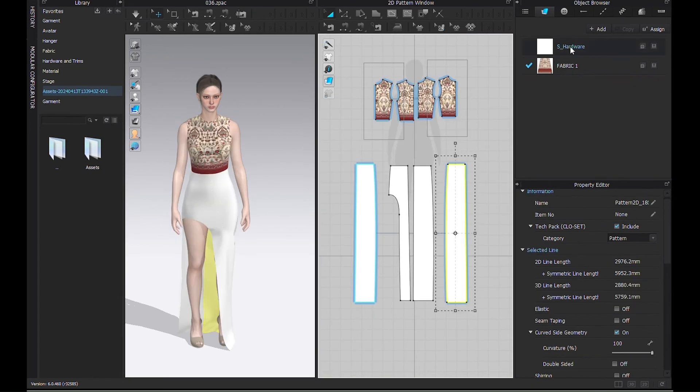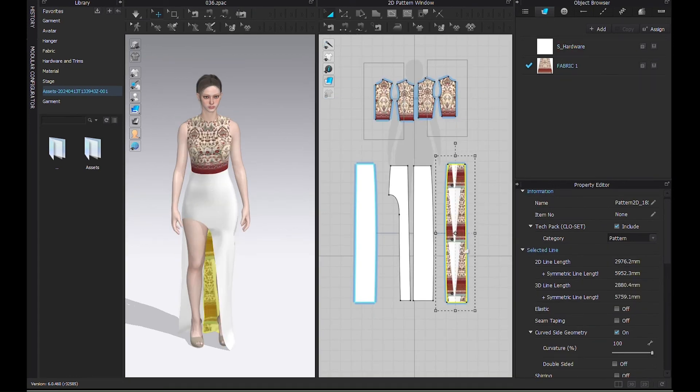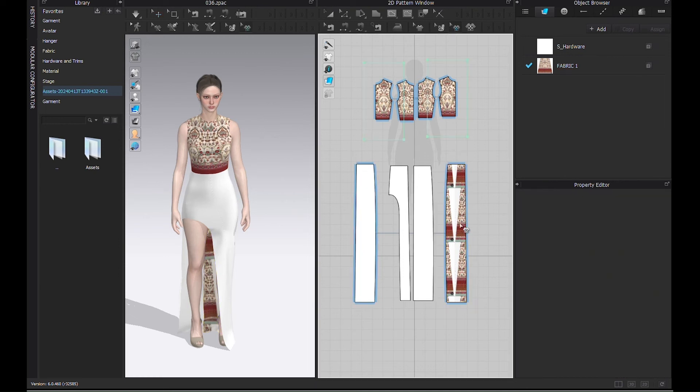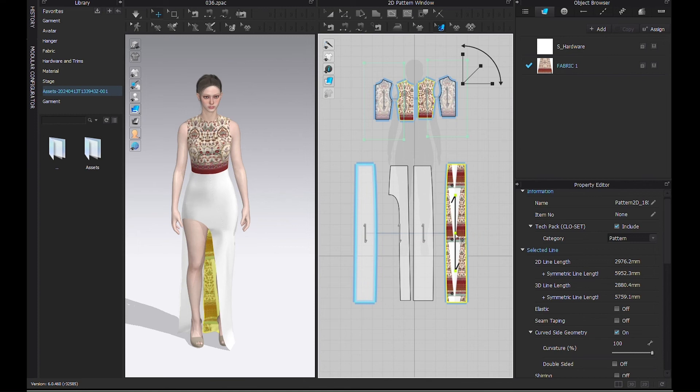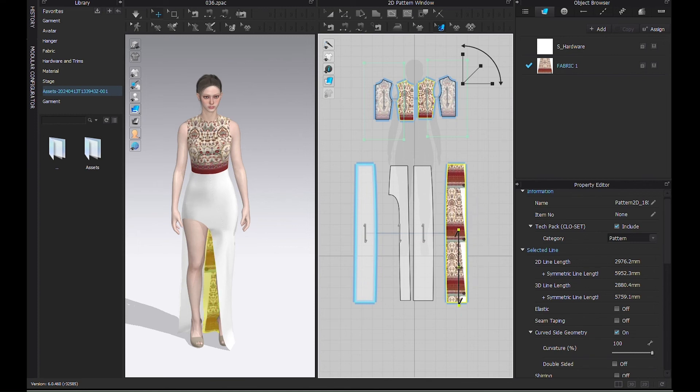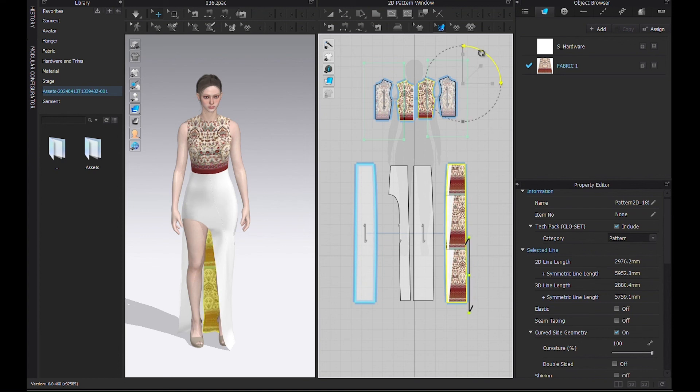With the help of the same Edit Pattern tool, drag and click. You can also rotate your pattern like this.